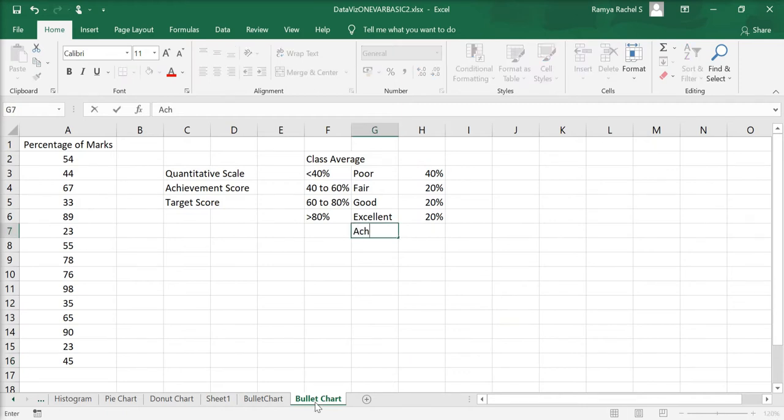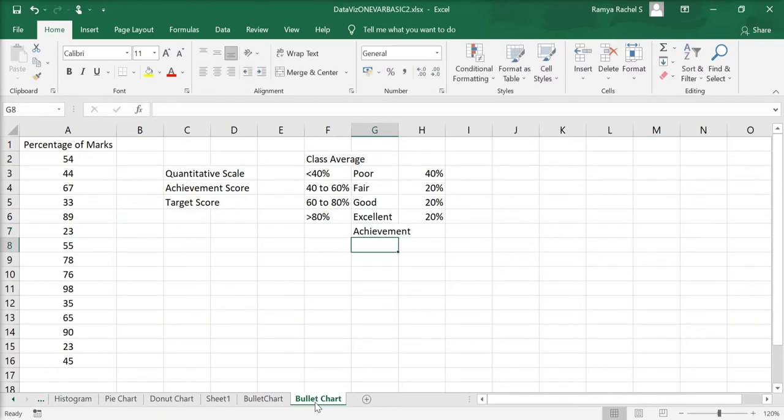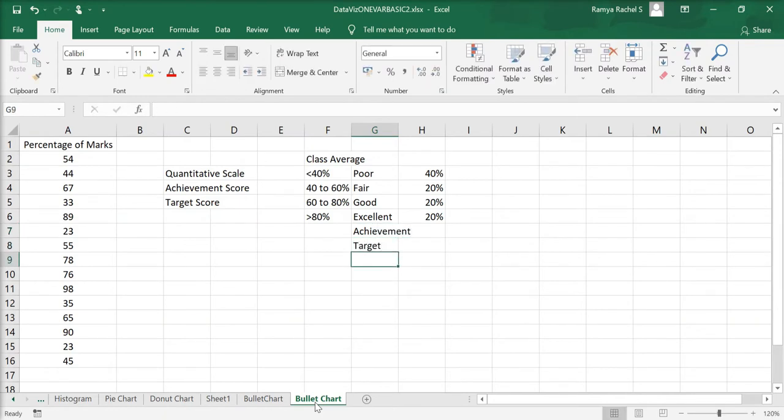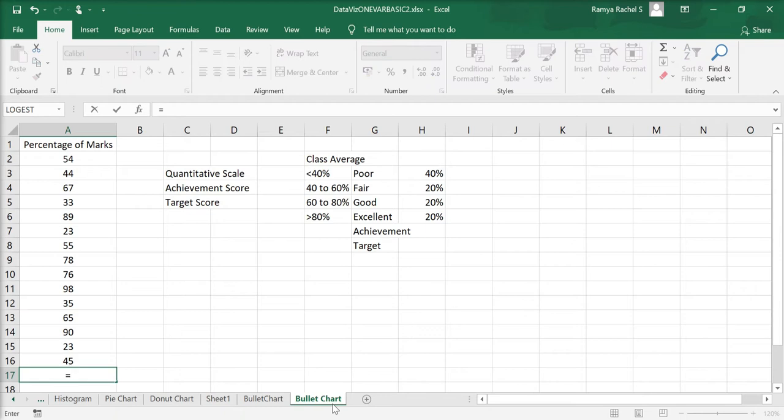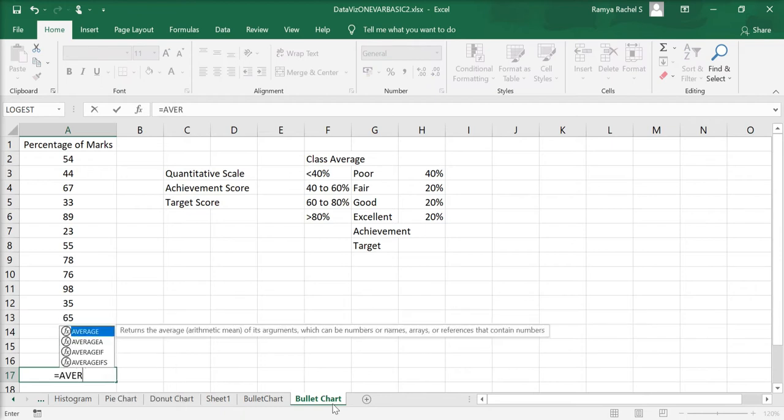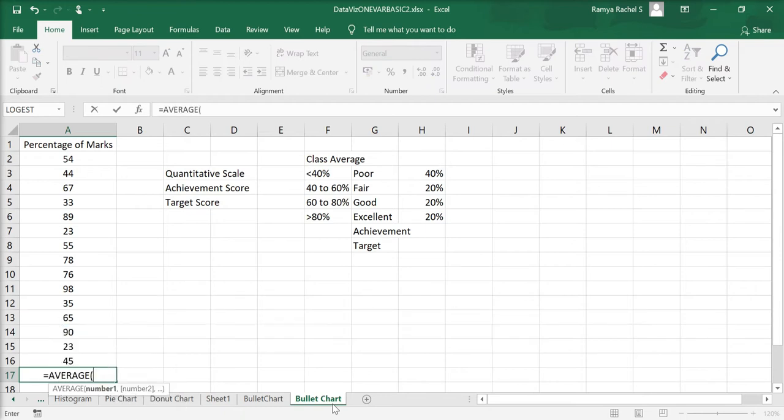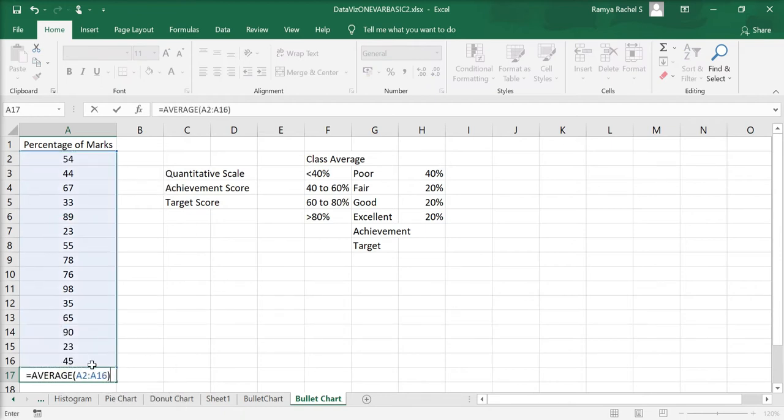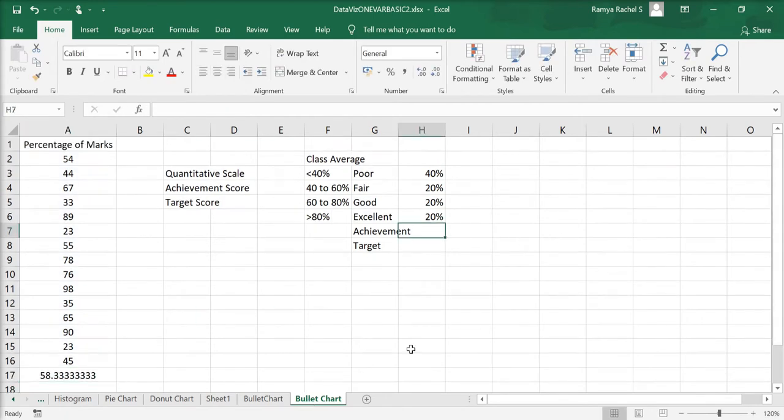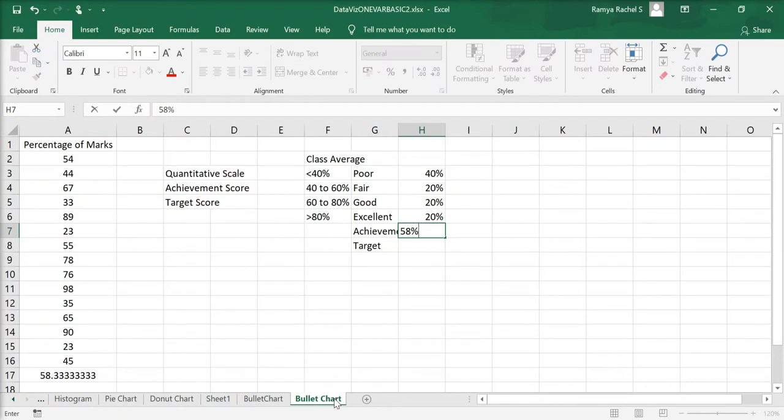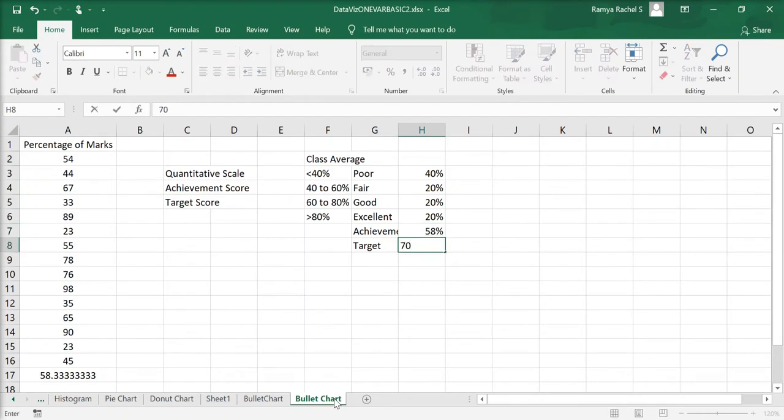Now, we'll calculate the achievement and create a target. The achievement is going to be the actual class performance, which I can calculate by using the formula equal to average, open bracket, select all the marks, close bracket and press enter. This will give me the class average achieved, which is 58%.